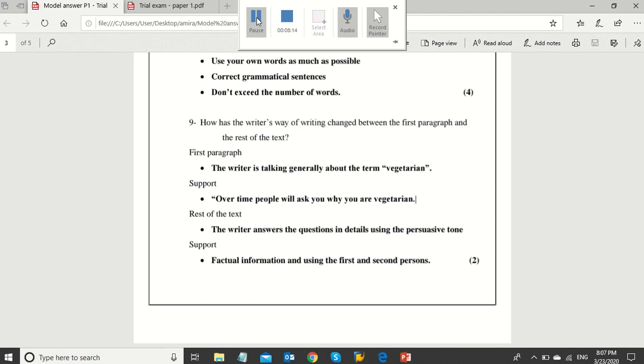In question 9, how has the writer's way of writing changed between the first paragraph and the rest of the text? Here, he is asking about the technique that the writer used to arrange the ideas in the text. In other words, how the writer started with a broad generalization, then zoom in on the details. A technique that you can also use in your own writing.